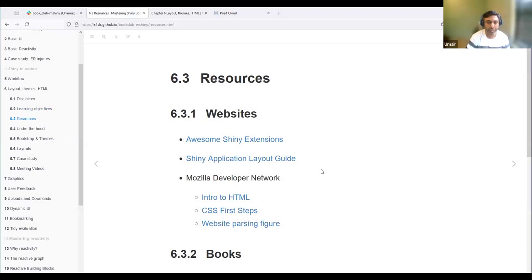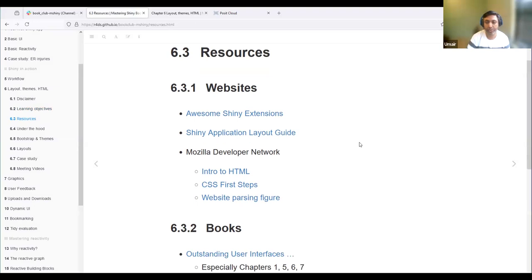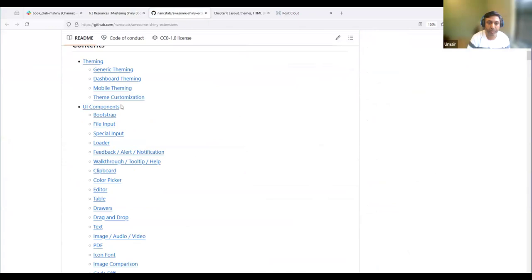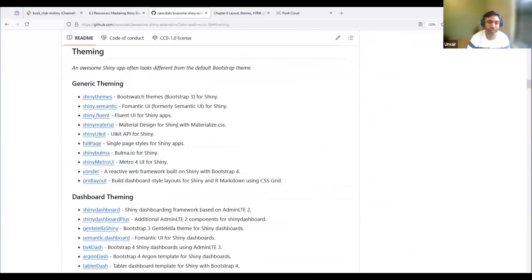In the slides, we have a few resources which are great for exploring different components not available officially. For example, if we look at the awesome Shiny extensions, there are a lot of UI components you can use outside of official Shiny inputs and outputs, and there are many different ways for theming as well. BSLib is now the officially supported and recommended package for theming.